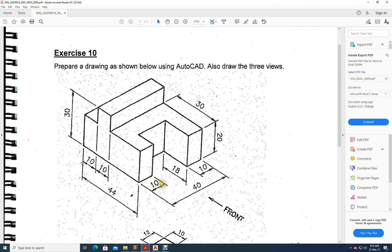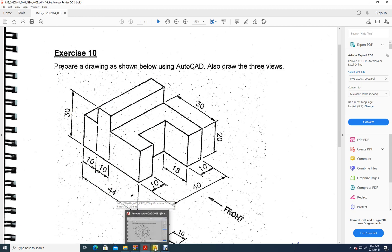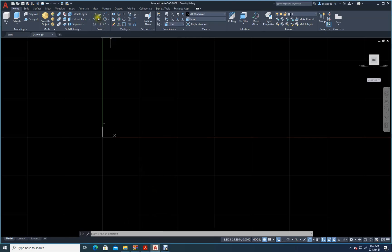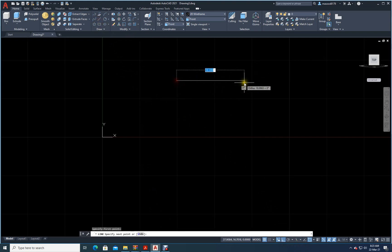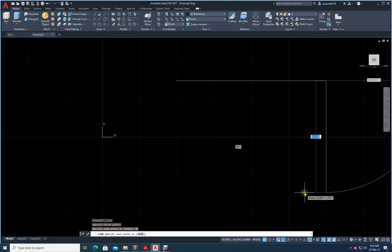Now I have the XY plane — I can only draw in X and Y. Total length is 40, total height is 30. So let me make a rectangle of size 40 by 30. I will fix Ortho and keep Dynamic Mode on. I will take this one — 40 across, then come down 30.